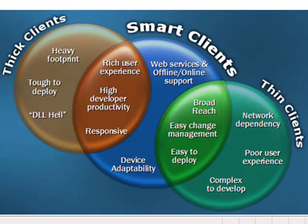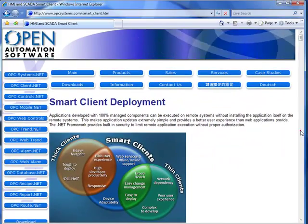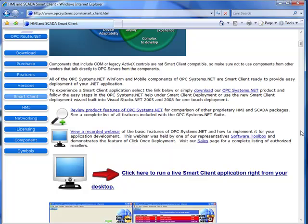All of the components that you use in your Visual Studio application must be 100% managed. You cannot include an ActiveX control or a COM component, so you want to be careful to use either only opcsystems.net components or other third-party components that are 100% managed.